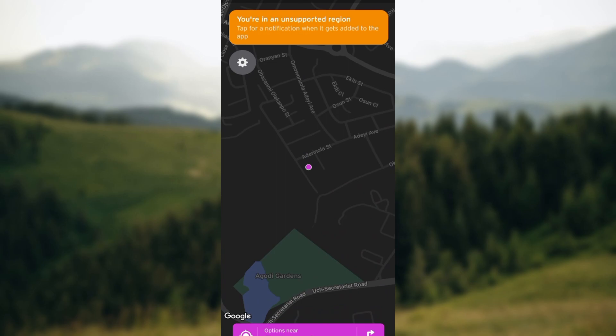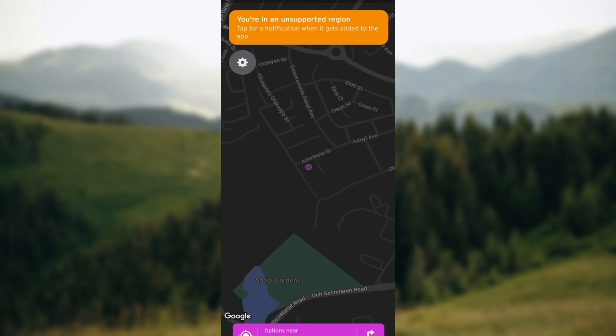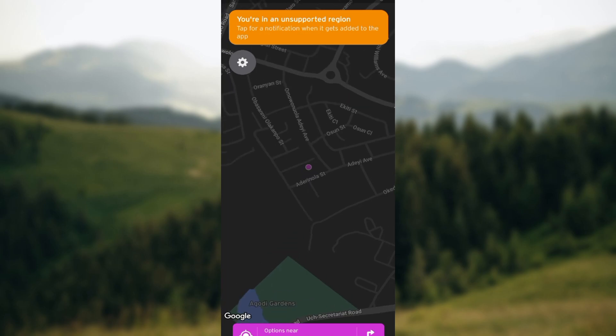Transit agencies use GPS trackers in buses and trains to monitor vehicle positions. Based on the actual location, agencies calculate more precise arrival times. These real-time arrival updates are then sent to Transit and displayed in the app, so you have no need to worry.